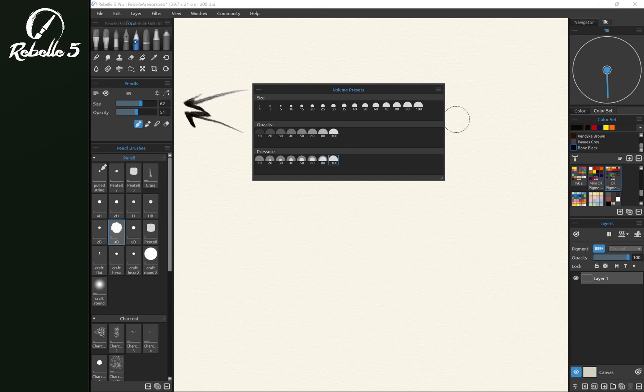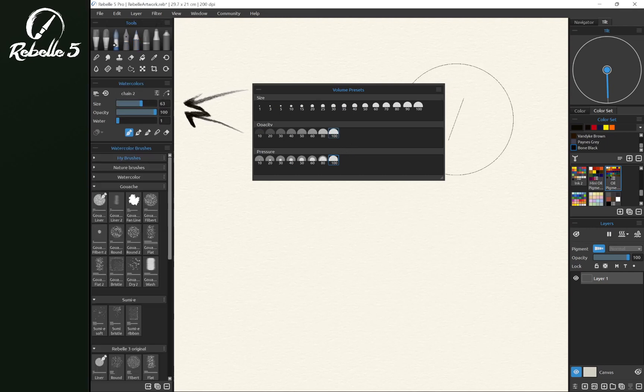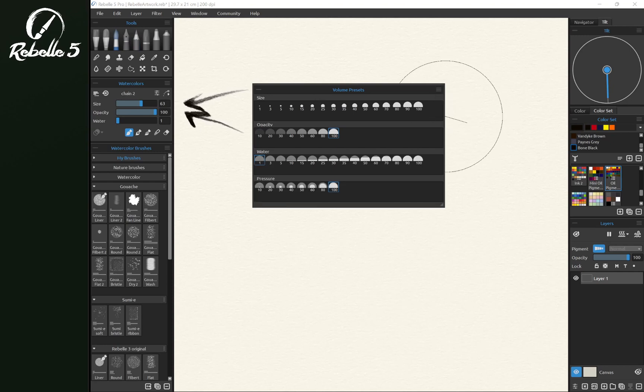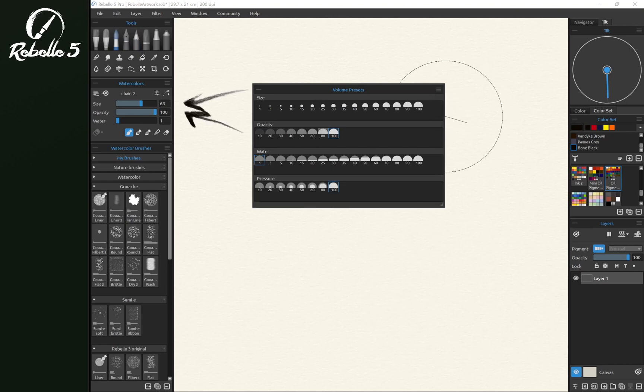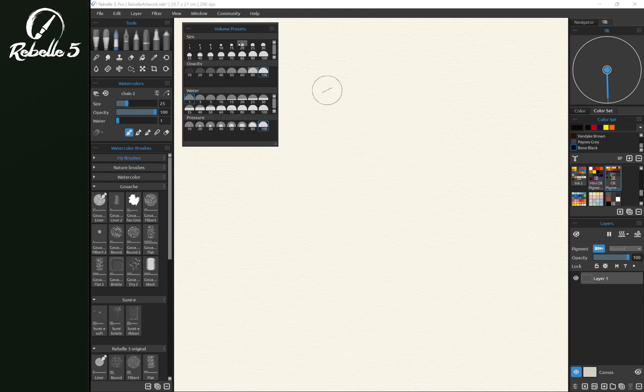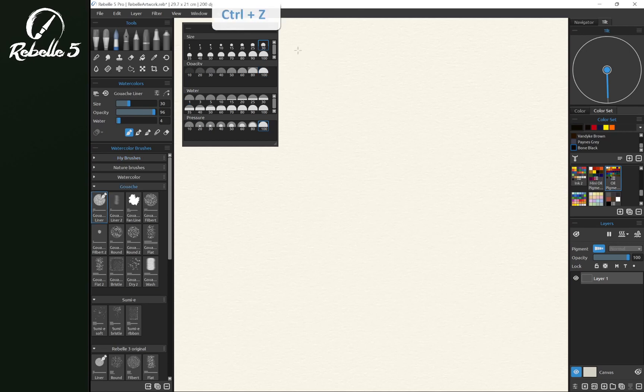Because we have the pencil tool selected, we're not going to have all the options that we do in some of the other ones. So let's switch to the watercolor brush so we can see everything here. With volume presets, we have access to these very quickly,